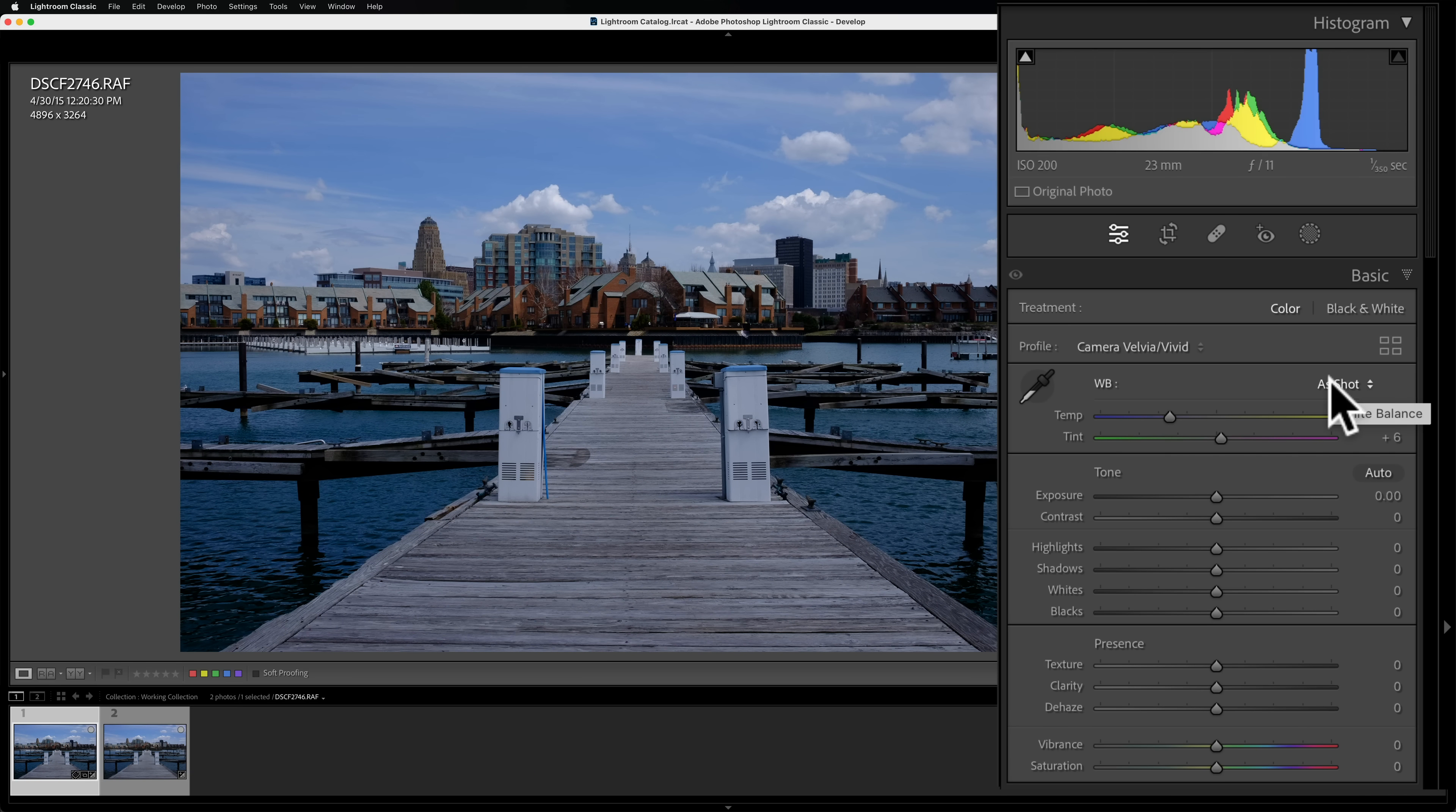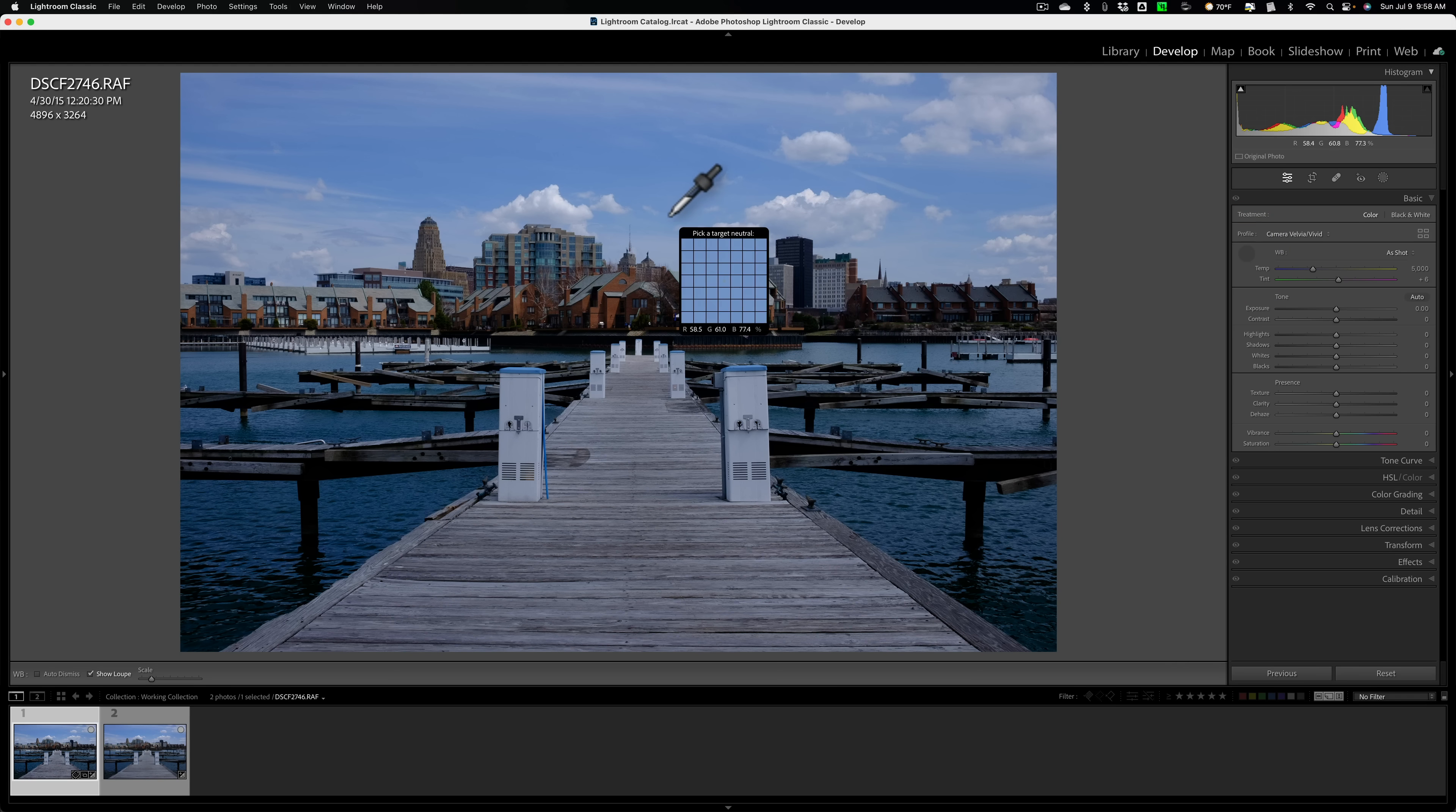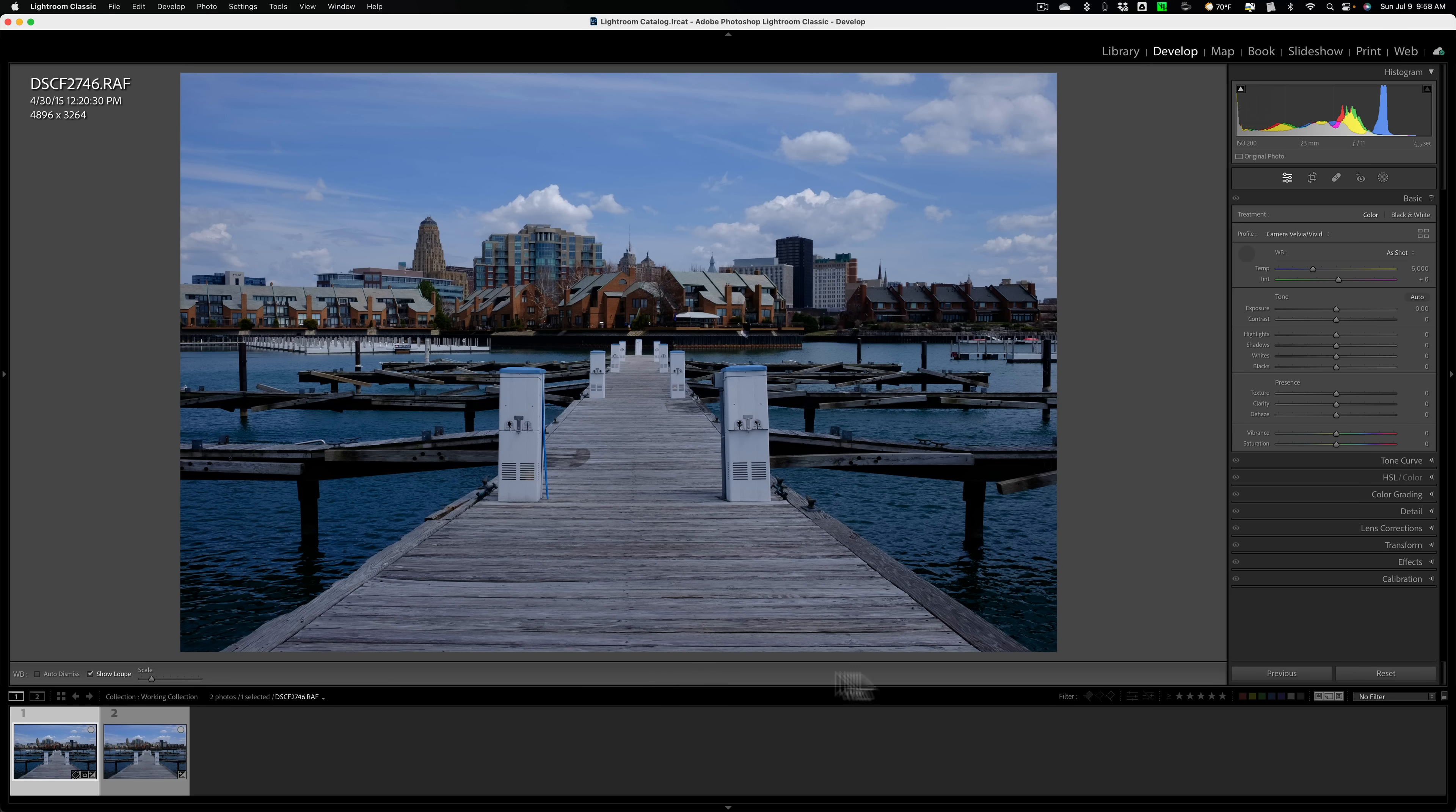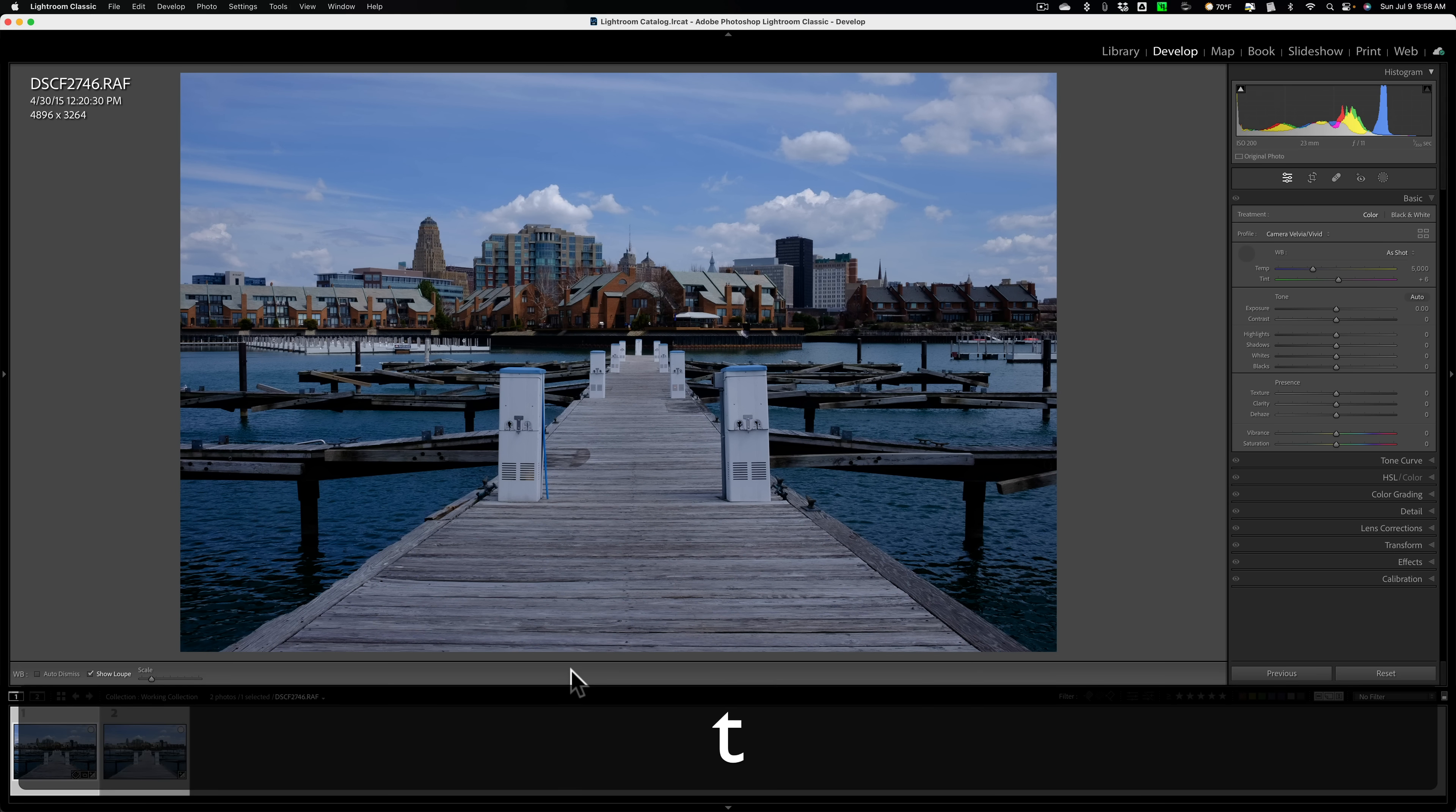Now, the way that I do it most often, I think most probably photographers, at least more experienced photographers do it, is they use the eyedropper. A little trick to using the eyedropper though. Let's turn on the eyedropper and you can see then the cursor turns into this eyedropper. Now you can see there's this little grid pattern right near the eyedropper called Pick a Target Neutral. First of all, if you're not seeing that, go down here to this toolbar. This toolbar is this little strip of real estate that's directly below the image. If you don't see the toolbar, hit the T key on your keyboard. The T key turns the toolbar off and on.